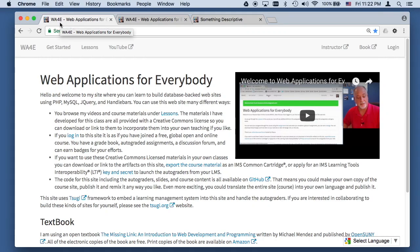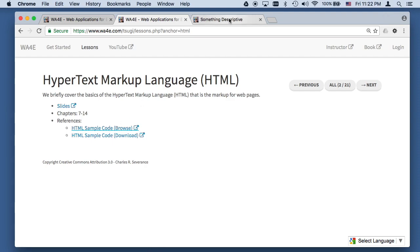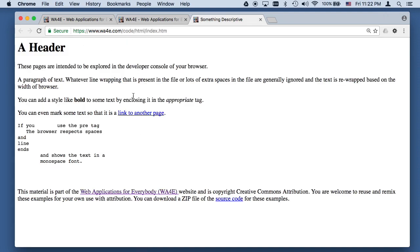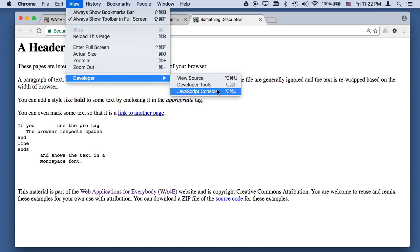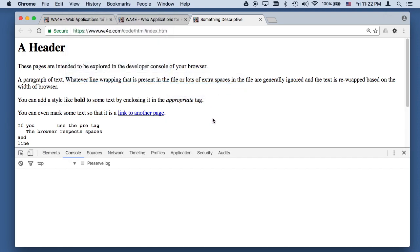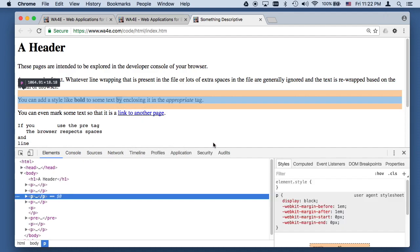Hello and welcome to Web Applications for Everybody. In this screencast we are going to play with some of the sample code. You can either download it and play with it on your own computer, or look at it in your text editor, or just browse it here. It's really been intended that you look at this in the developer tools, so you can do things like inspect element.